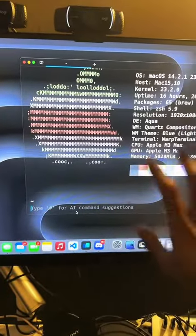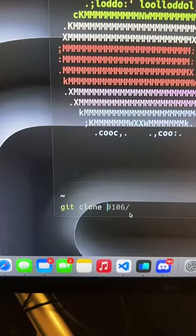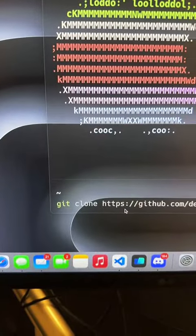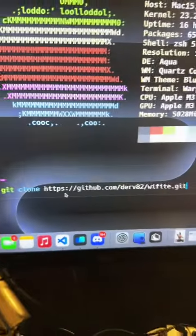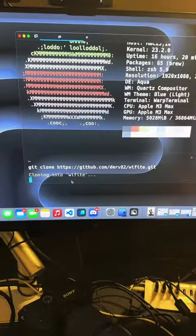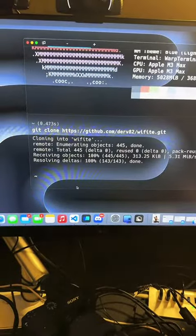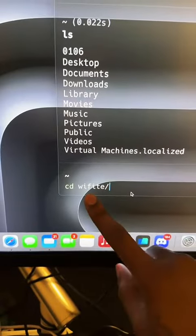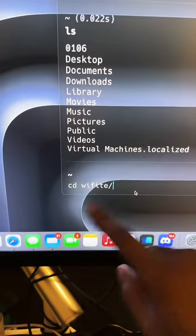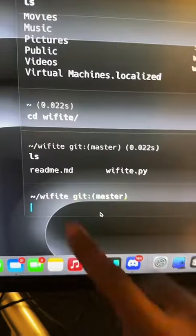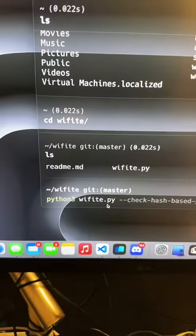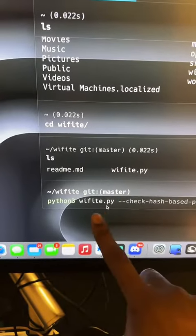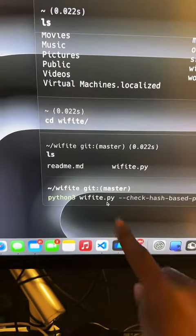Open up your terminal, type in 'git clone' and then paste the URL, then hit enter and watch it work. Then change directory into the Wi-Fi folder, list the contents, then type in 'python3' followed by the script name and hit enter.